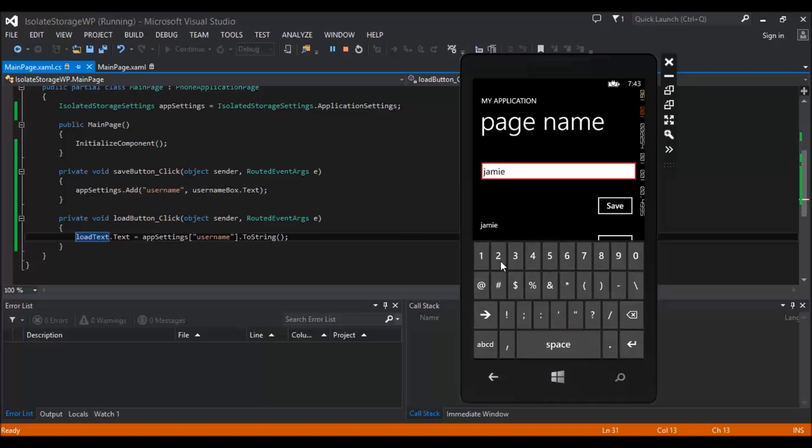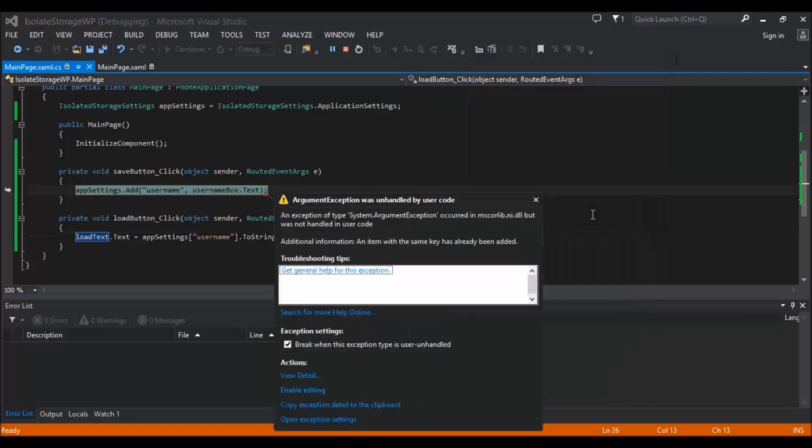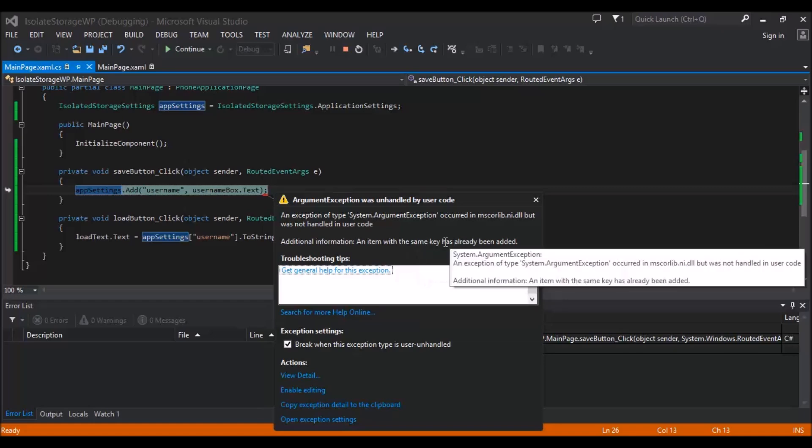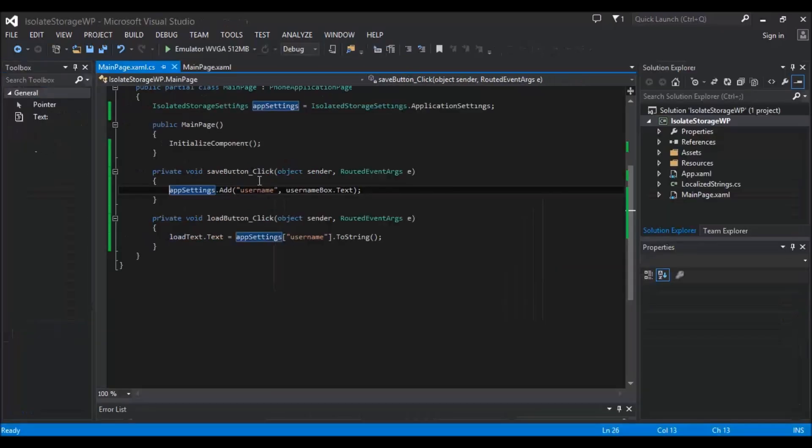Now this one is because an item with the same key has already been added.